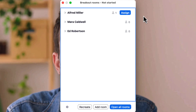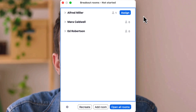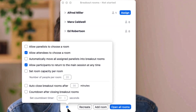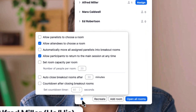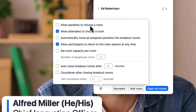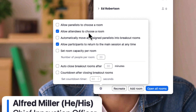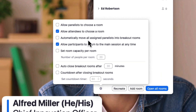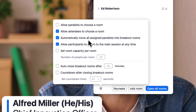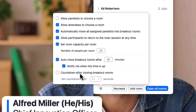But before we open the breakouts, let's confirm all of our settings. We can have panelists automatically moved into their rooms, set room capacity, countdown timers, and a few other items.